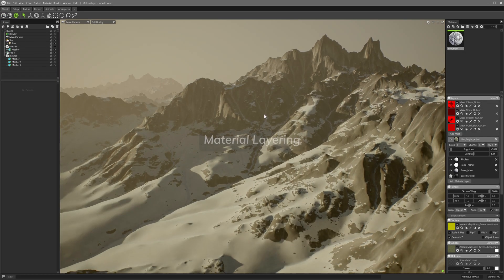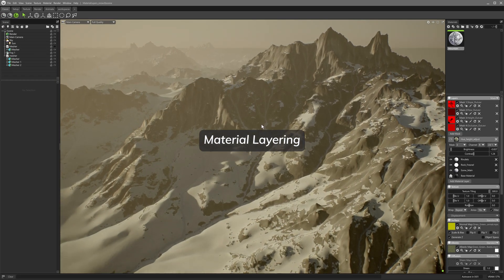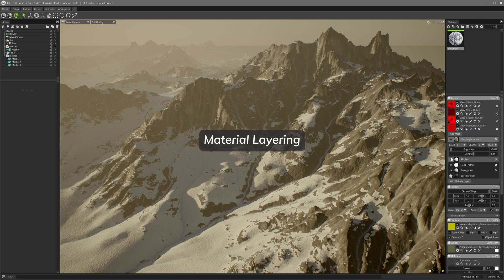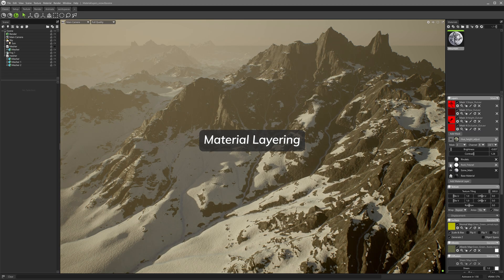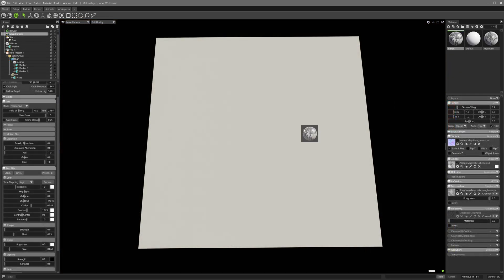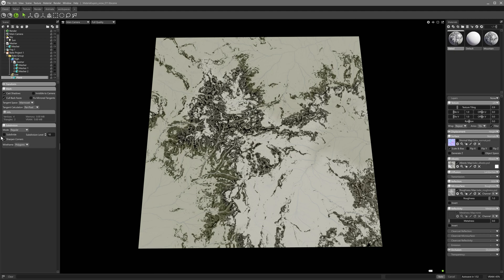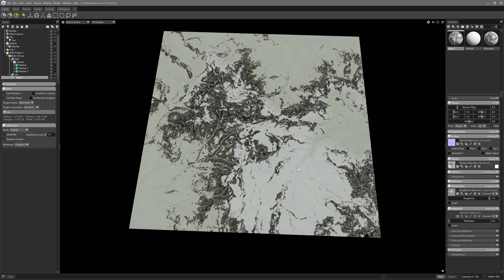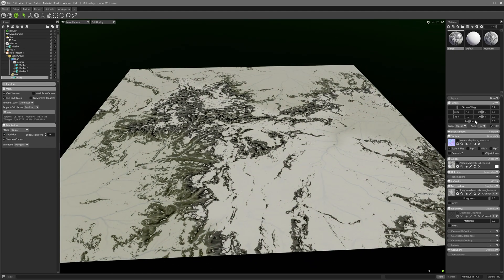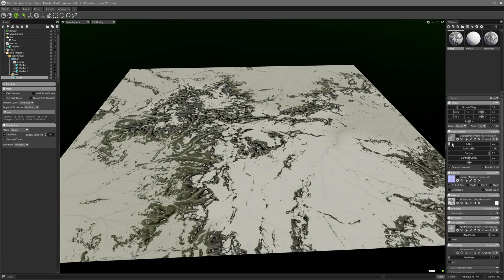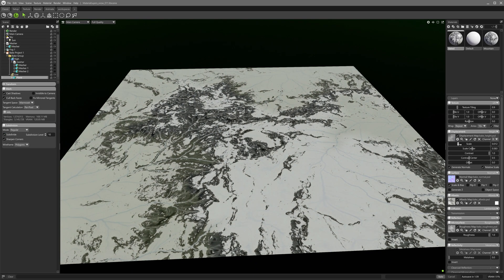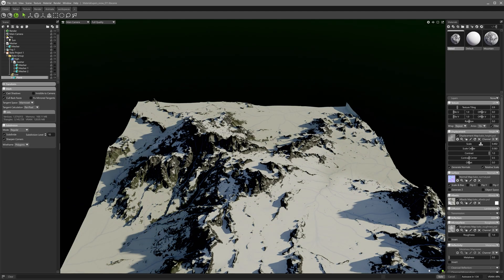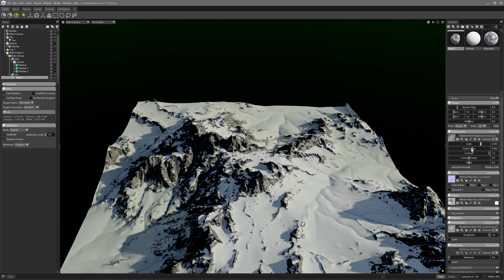In Toolbag 5 layered materials can also be baked to texture. This provides enhanced freedom to create complex materials, setting properties for each material layer such as albedo hue, roughness, metalness and others, while simplifying the end result by baking. The baked textures can be further edited or used elsewhere.